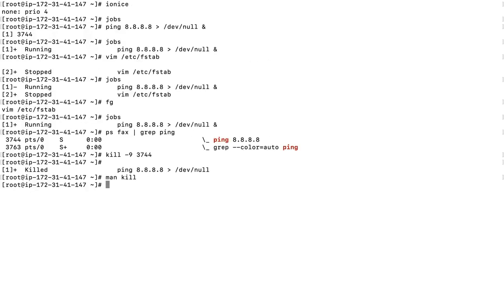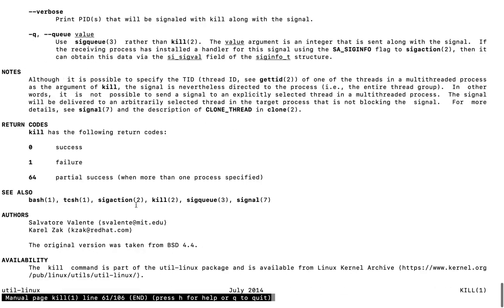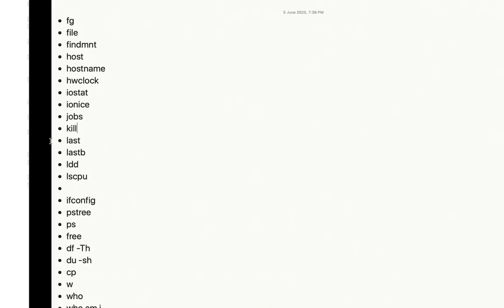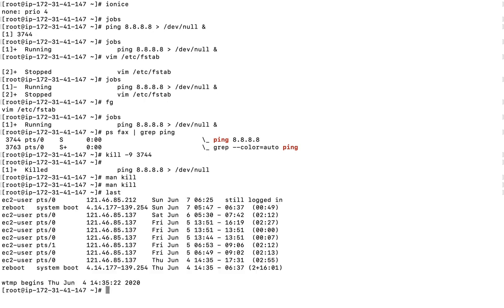If you want further details on kill signals, you can check the manual page. The next command is 'last'. It is used to check details of the last logins: when a user logged in, from where they logged in, for how long they accessed the server, and what they were doing. It also shows the last reboot time.